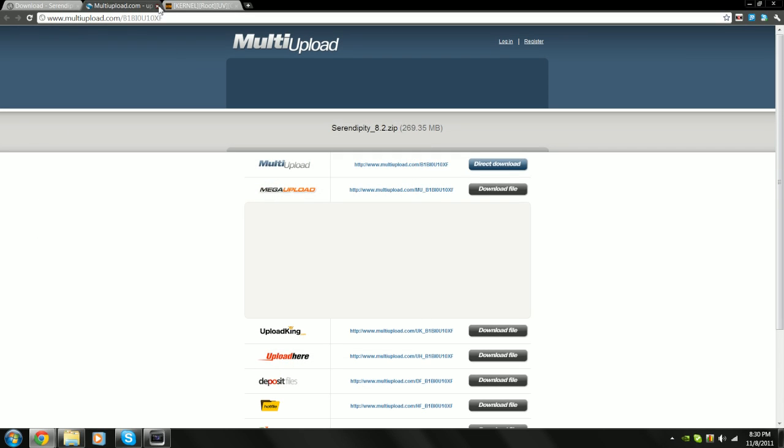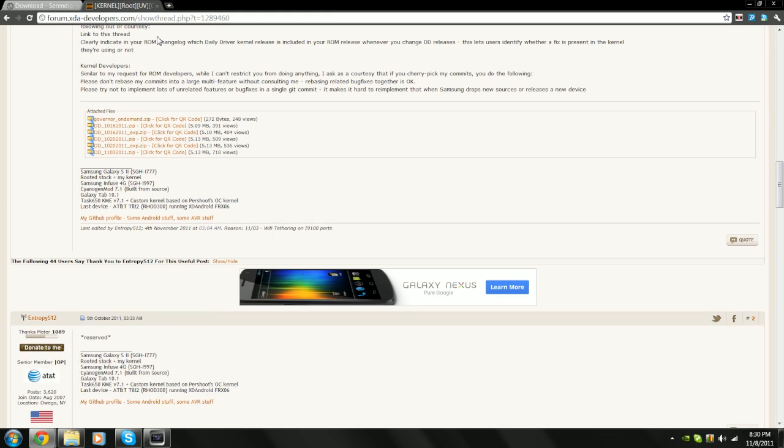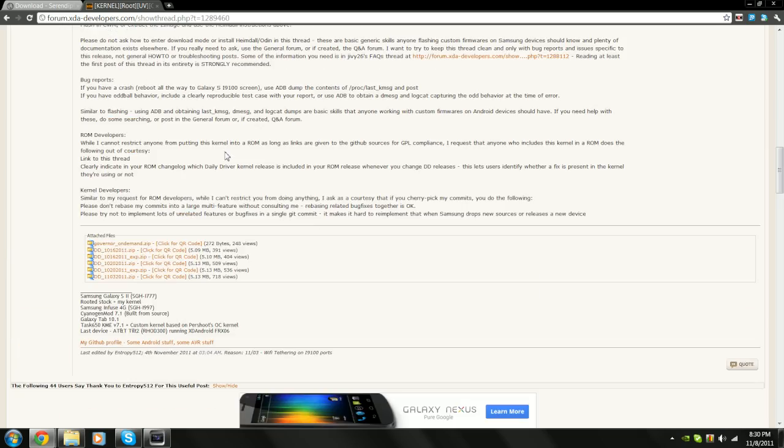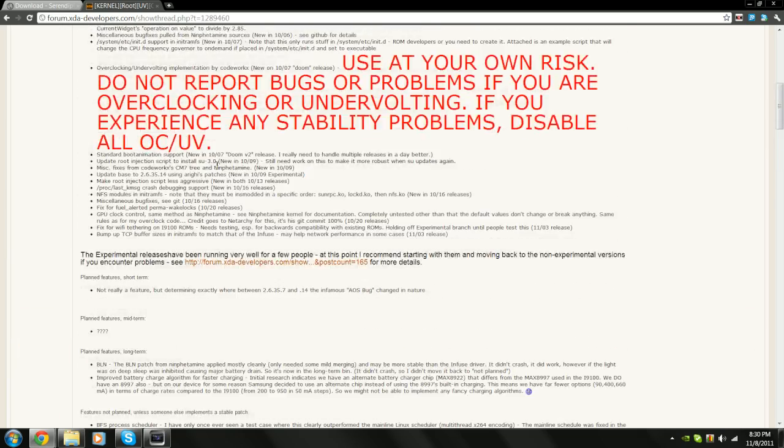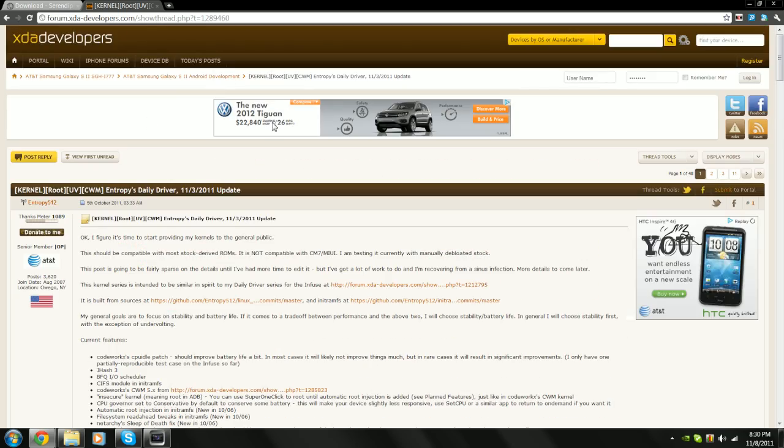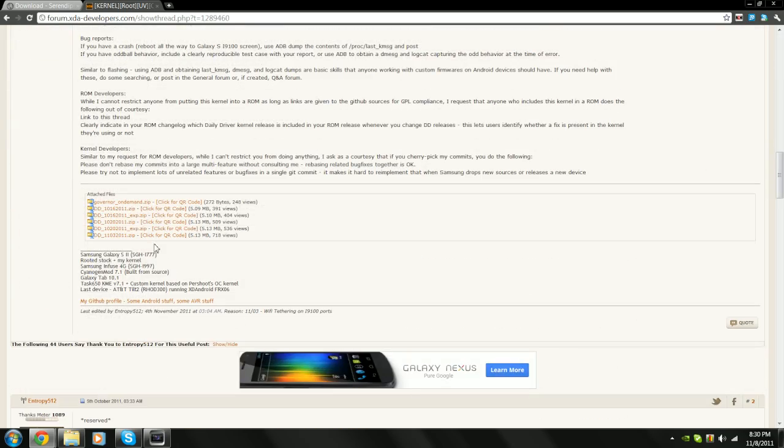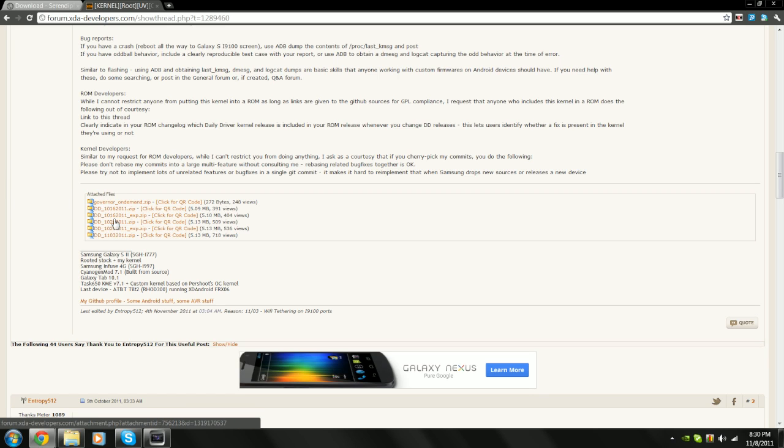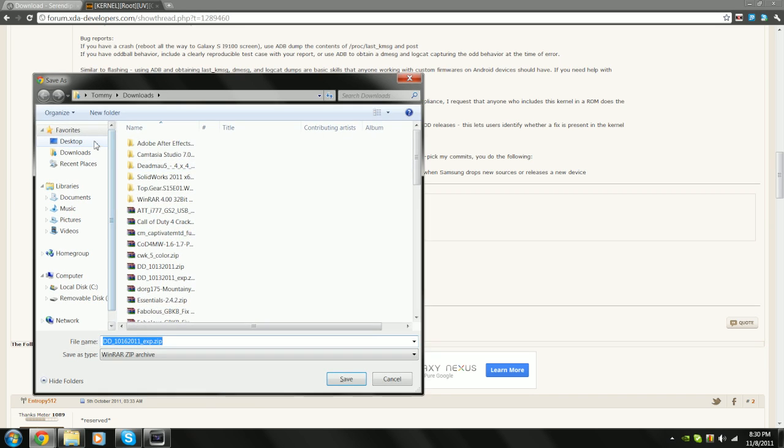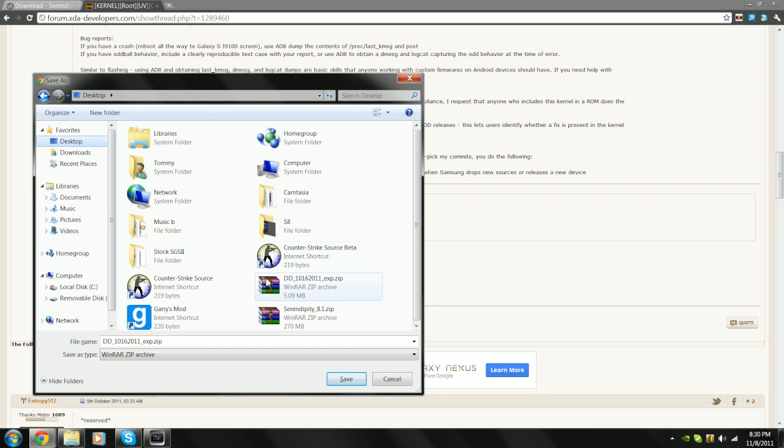And next you need to go to this page right here, and scroll all the way down, and pick one of the files except for the first one, and also save that to your desktop.